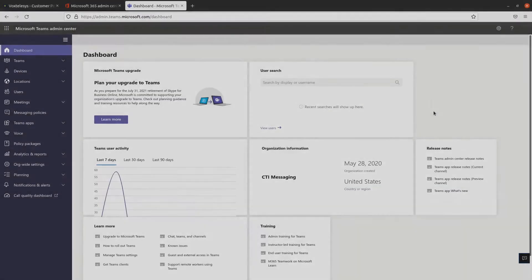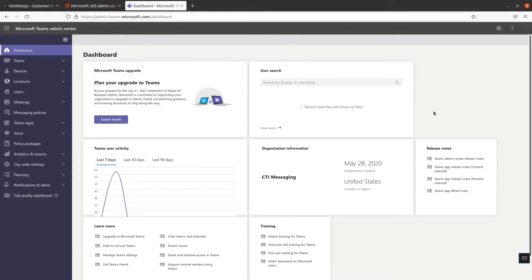Welcome to the Microsoft Teams Quick Start Guide presented by VoxTelisys. In this video, we'll go over how to set up auto-attendance in the Microsoft Teams Admin Center.